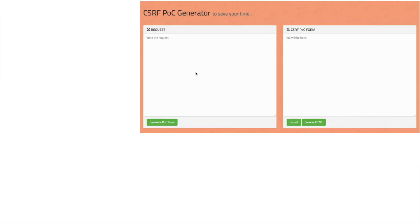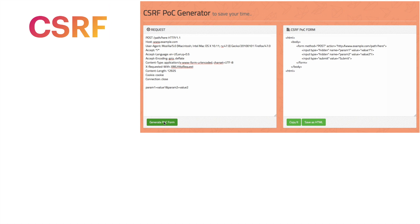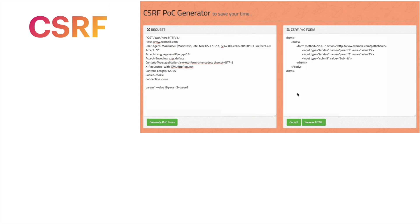Next we will cover what is a CORS attack and how we can steal sensitive information of other users through this type of attack. Then we'll move on to CSRF attacks — what is CSRF and how we can steal data and perform account takeover using a CSRF attack.